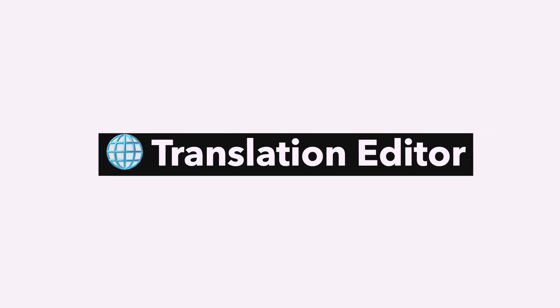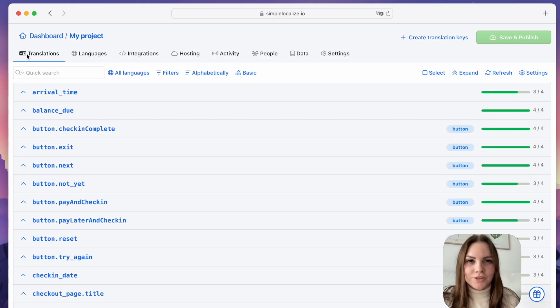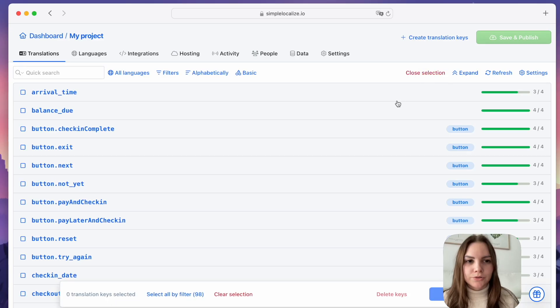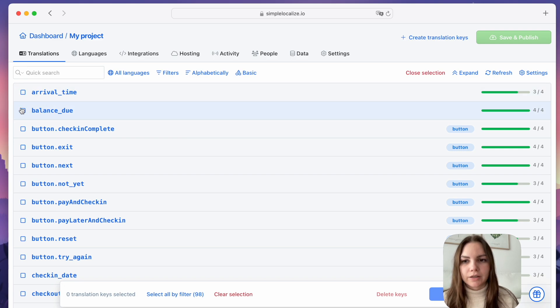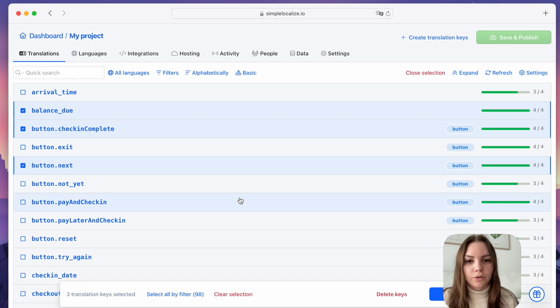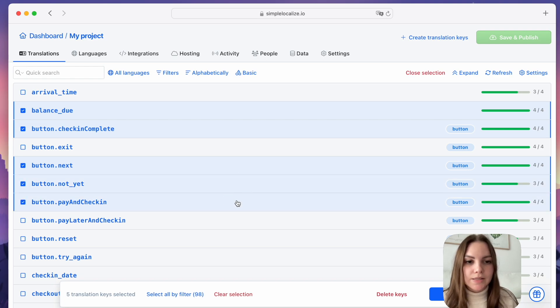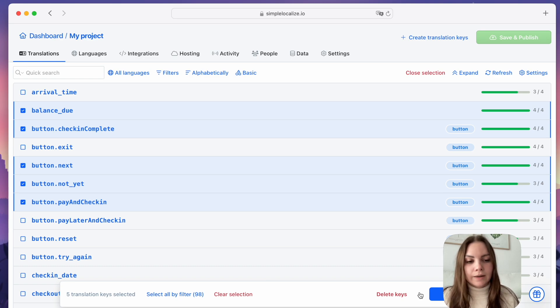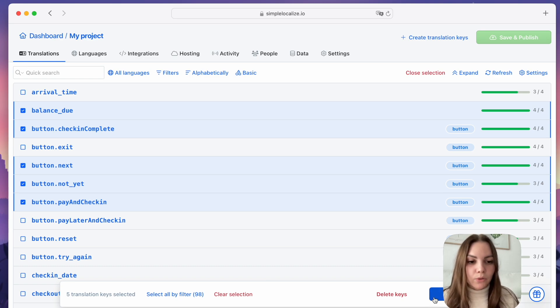Translation Editor improvements. Those are my favorite changes from the recent updates. Selection mode allows you to select multiple translation keys. You can click on the checkboxes or use Ctrl or Command to select multiple keys at once. This option lets you modify those selections in an easy and quick way.